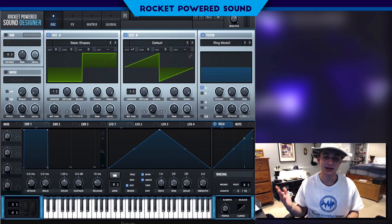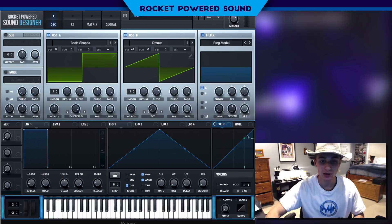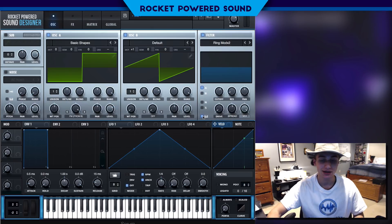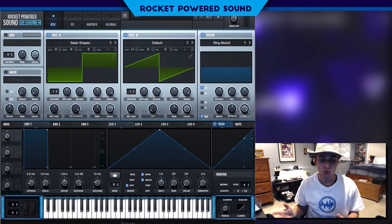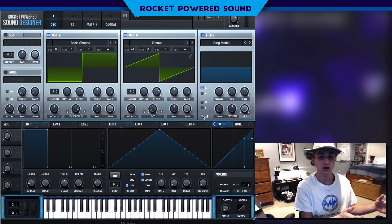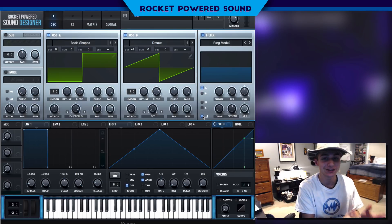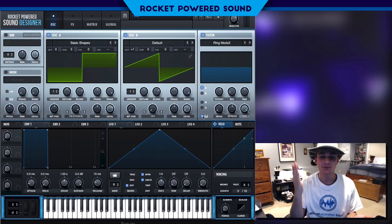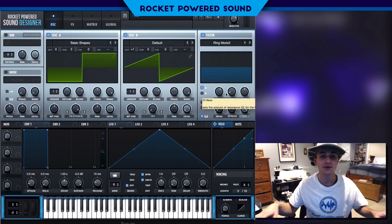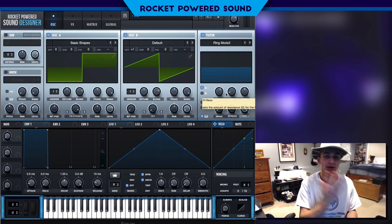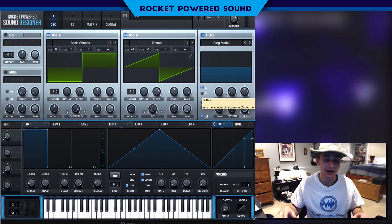We can set the correct tone for whatever note we're pressing. Keep that in mind — we could go ahead and turn on keyboard tracking, which will automatically adjust the frequency or cutoff knob to whatever note we're pressing, so the pitch stays constant throughout the entire thing.